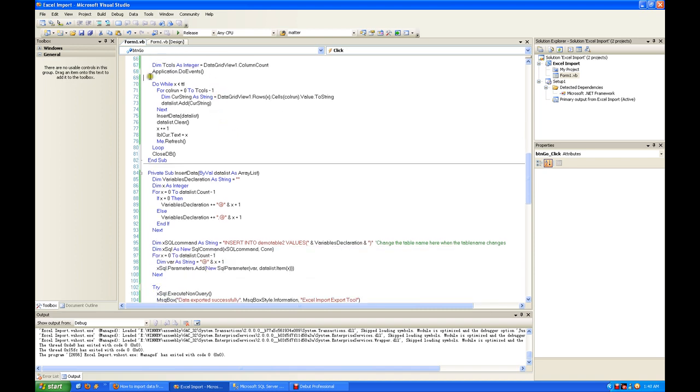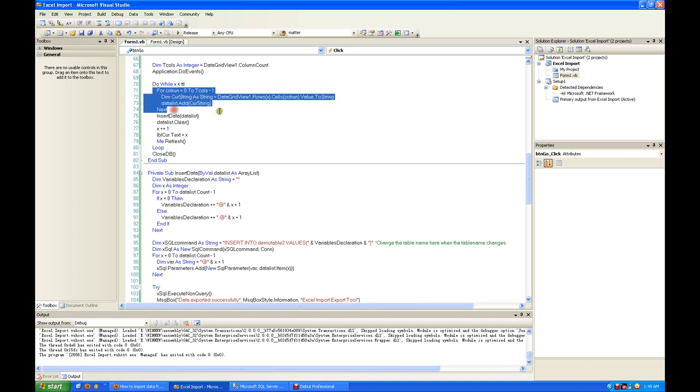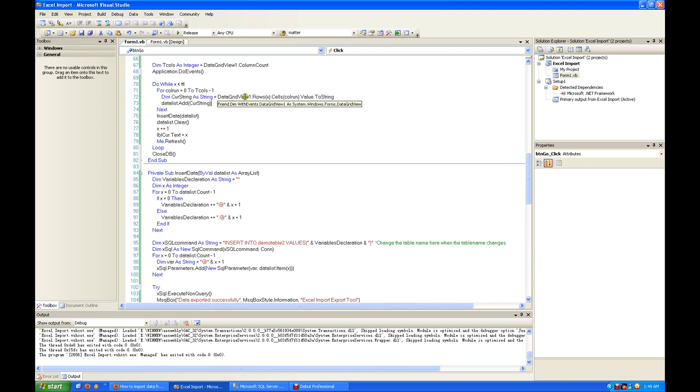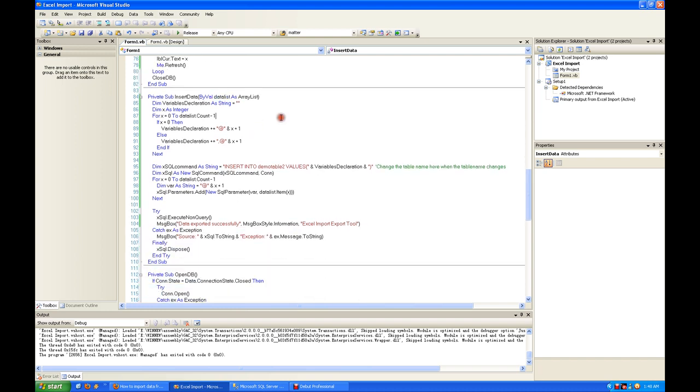Ignore this, just to refresh the screen. We loop while X is smaller than total rows, so it will insert all the data at the end of the row. Within this loop, we count the columns. For each column in the Excel, you put the string inside this data list, which is the array list. You keep the data here, and later when we want to insert, we pass over this data list.